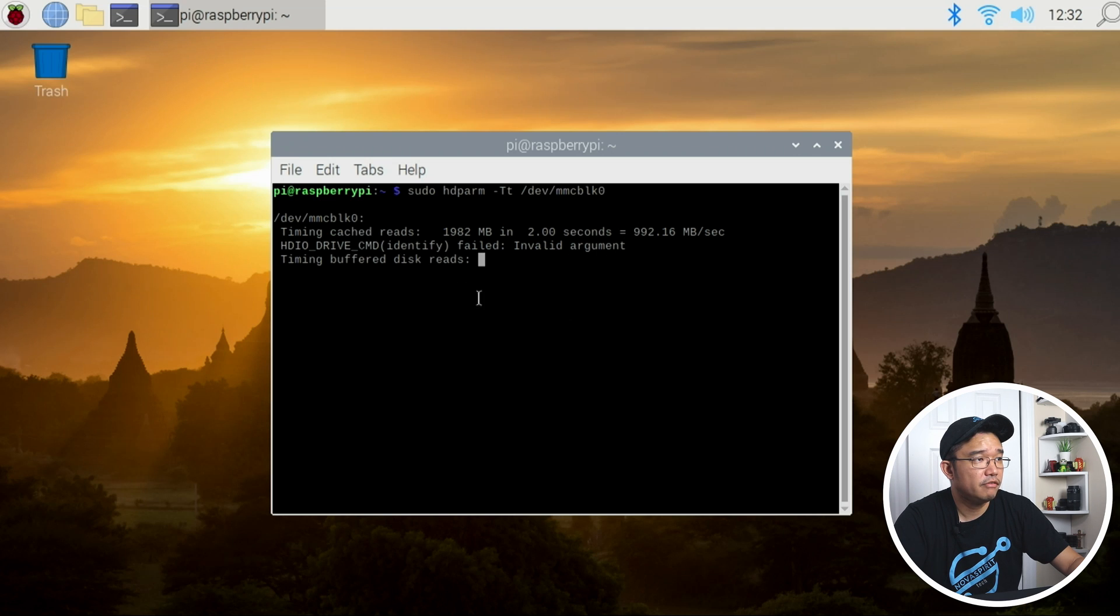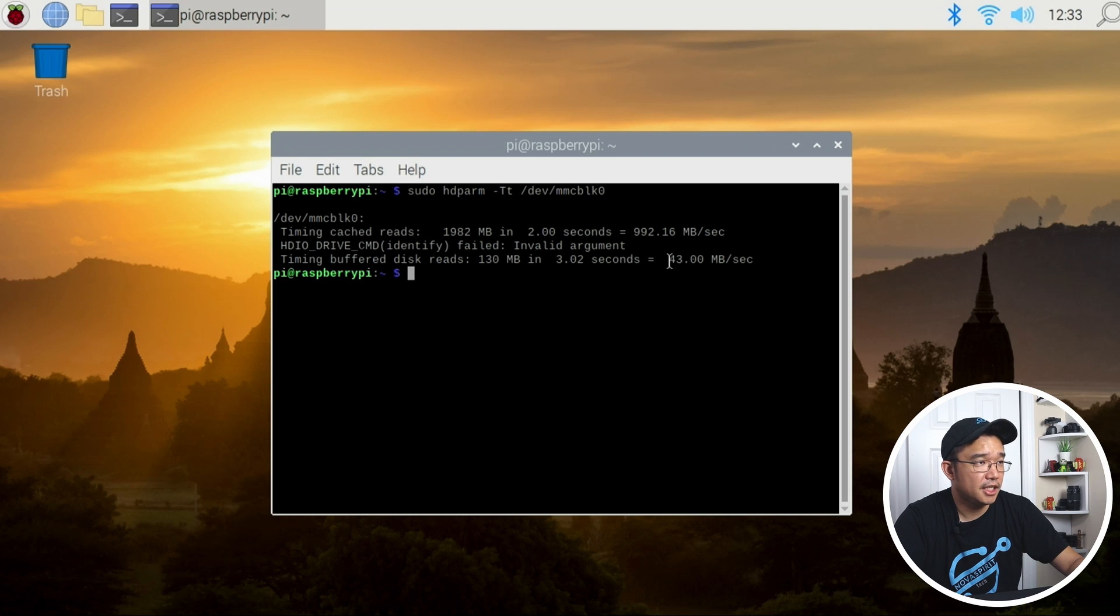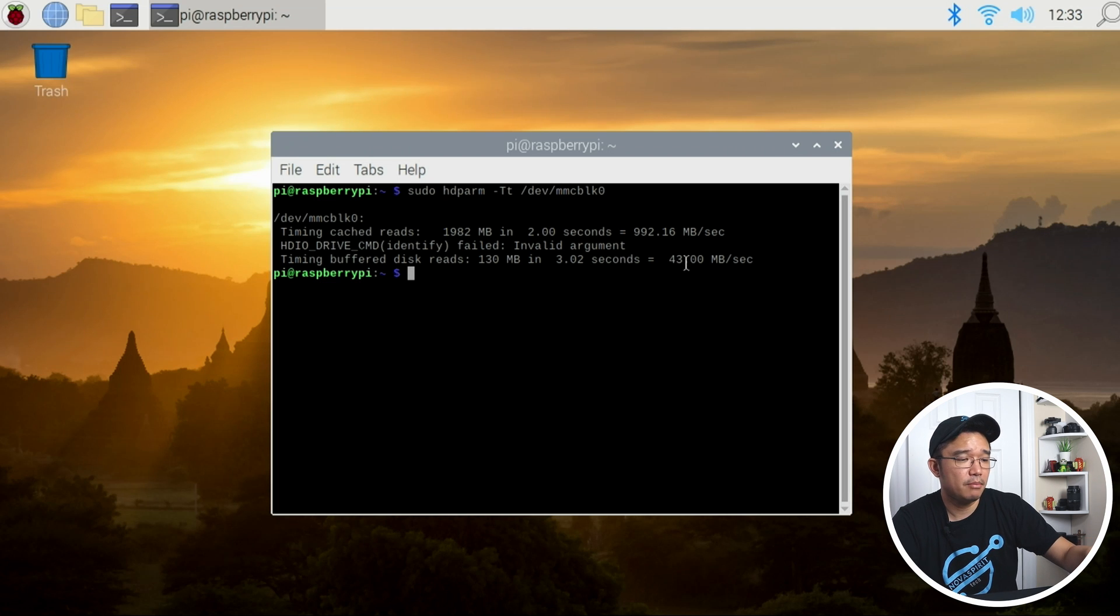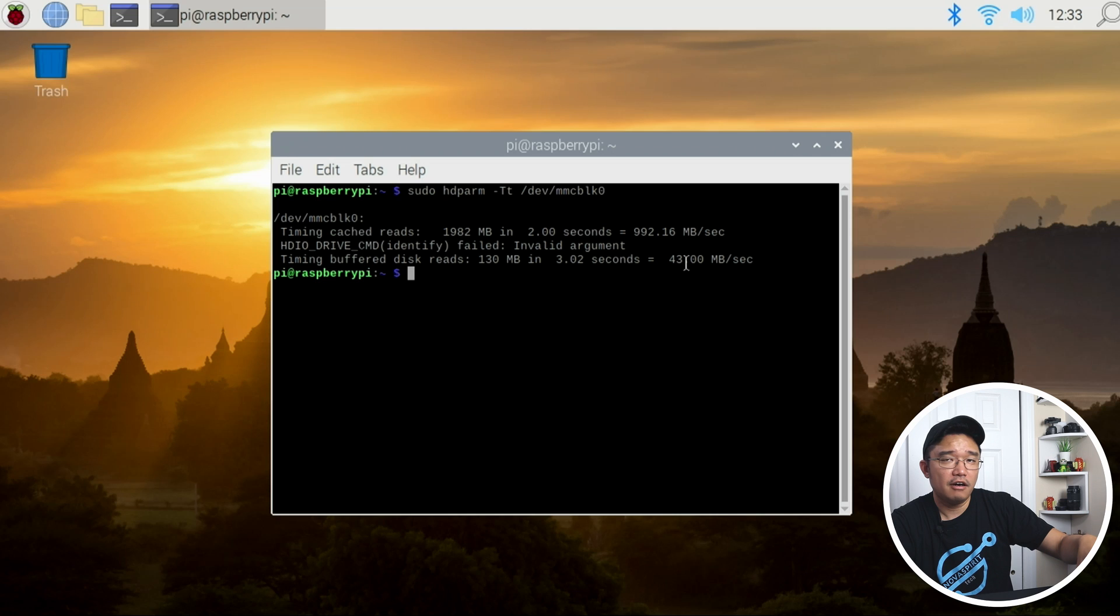Let's see, buffered disk reads—43 megabytes per second. As you can see I'm not even maxed out, I could actually get up to 50 if I used a different card, but I believe this is the U1 version and it's getting up to 43 which is really really good, it's just not as fast as USB 3.